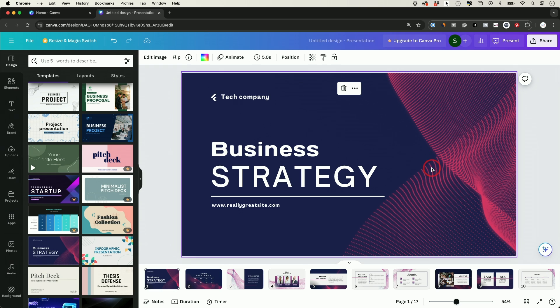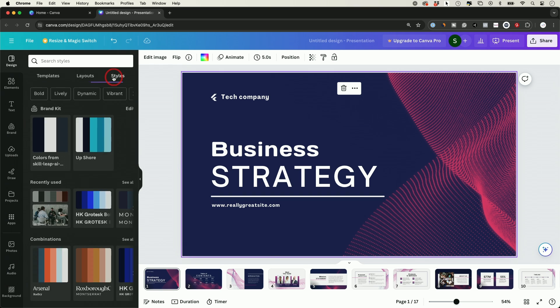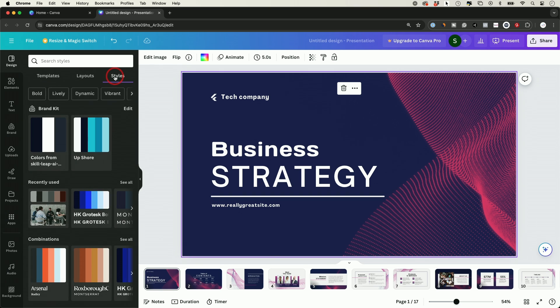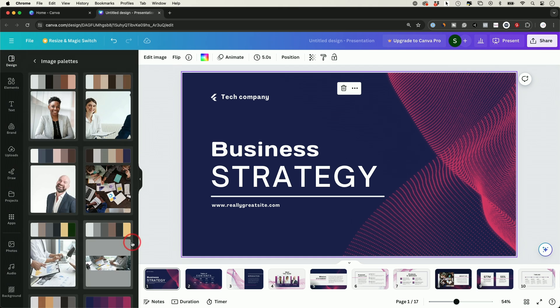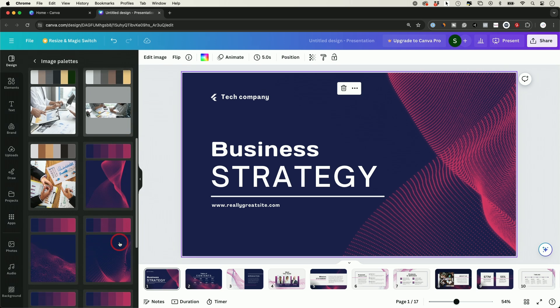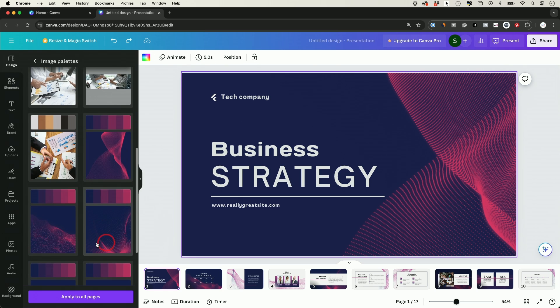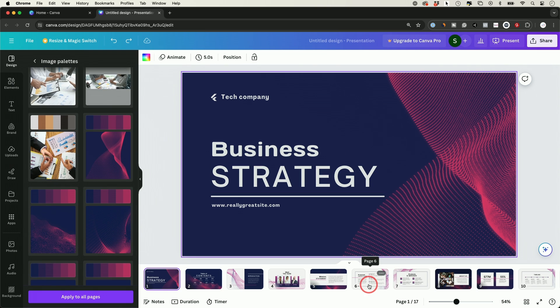It's really easy to do. Here's a design I have, it's a template. All I have to do is come to the styles tab right over here. I'm under the design tab and styles. If I go all the way to the bottom under image palette, if I click on see all, here's all the different palettes here that is part of this design.